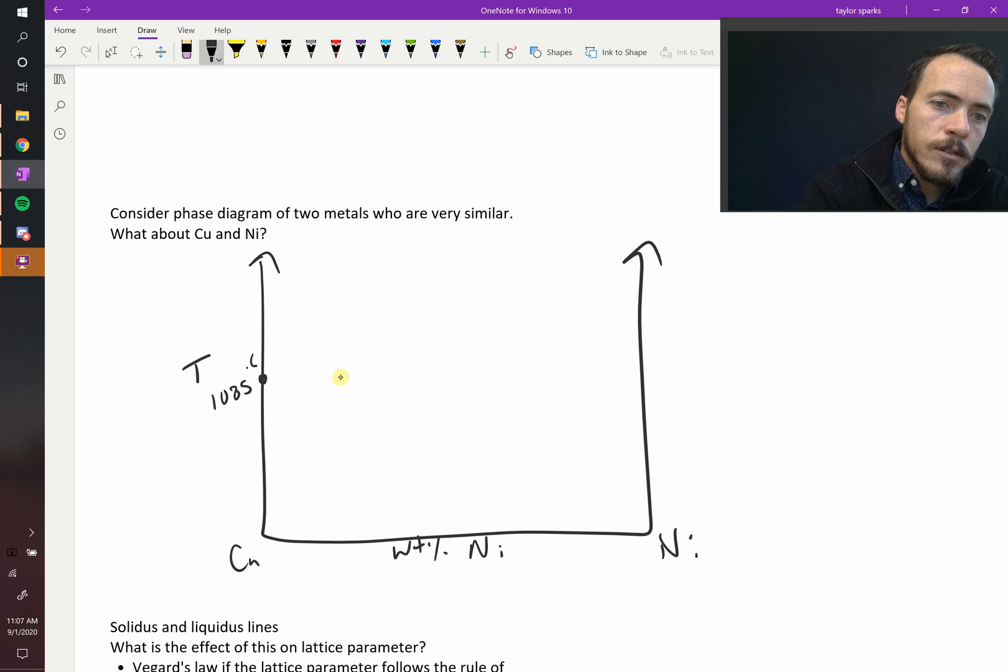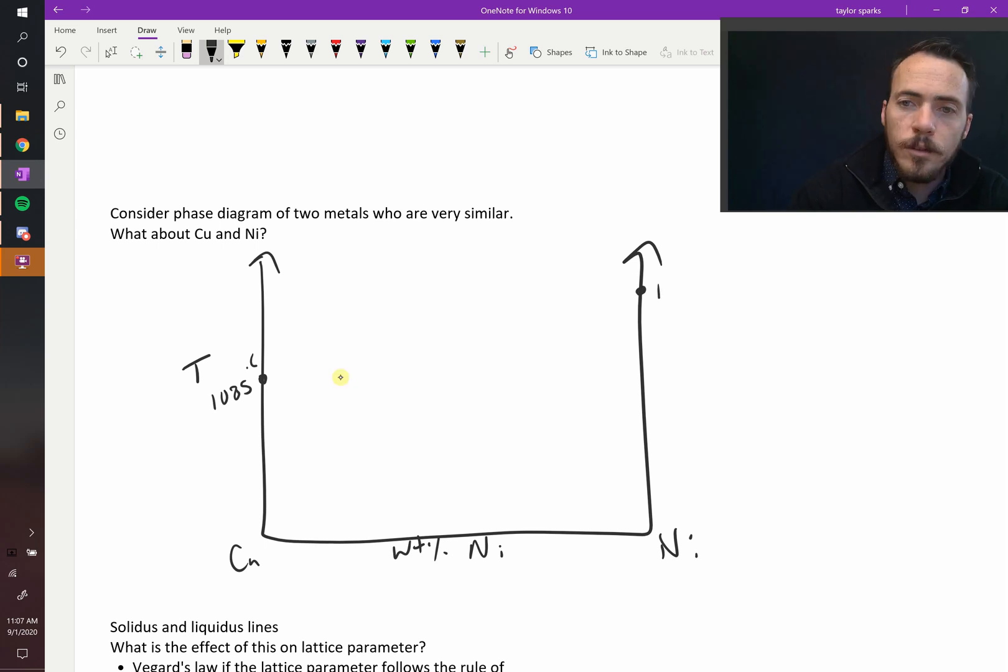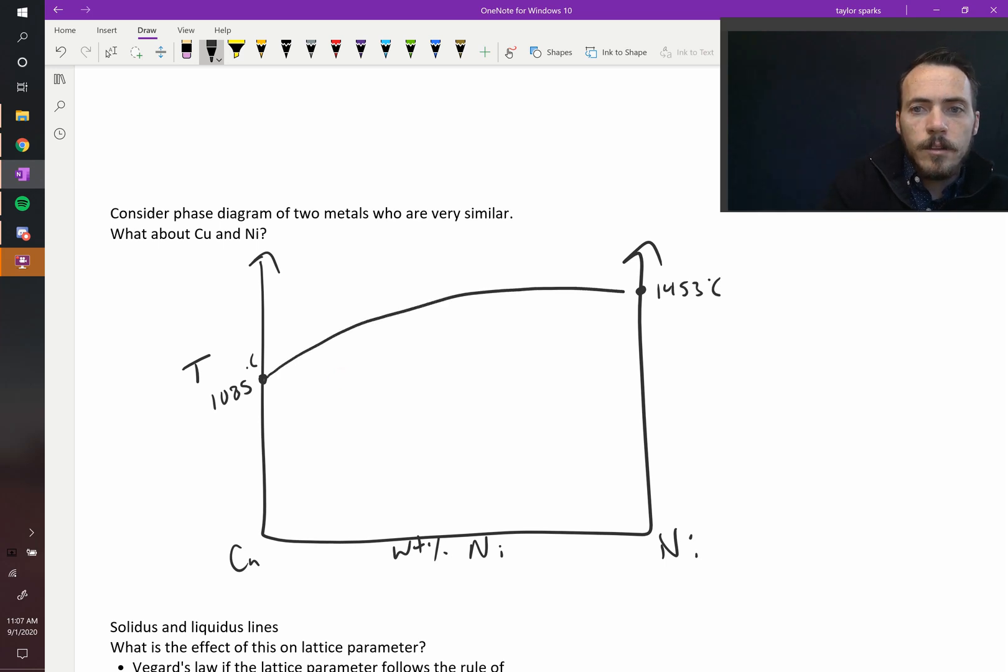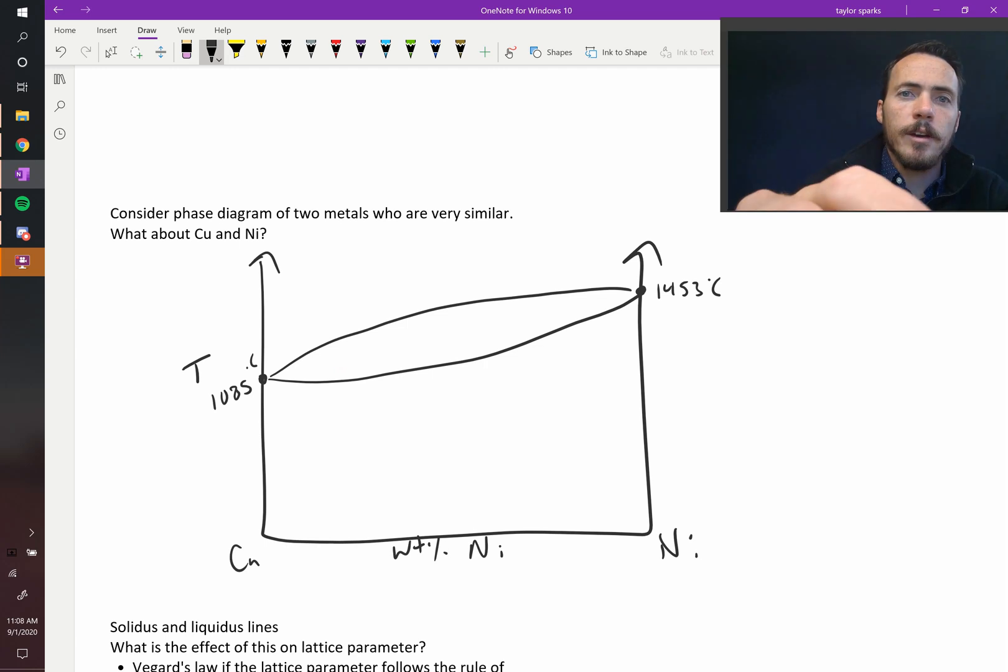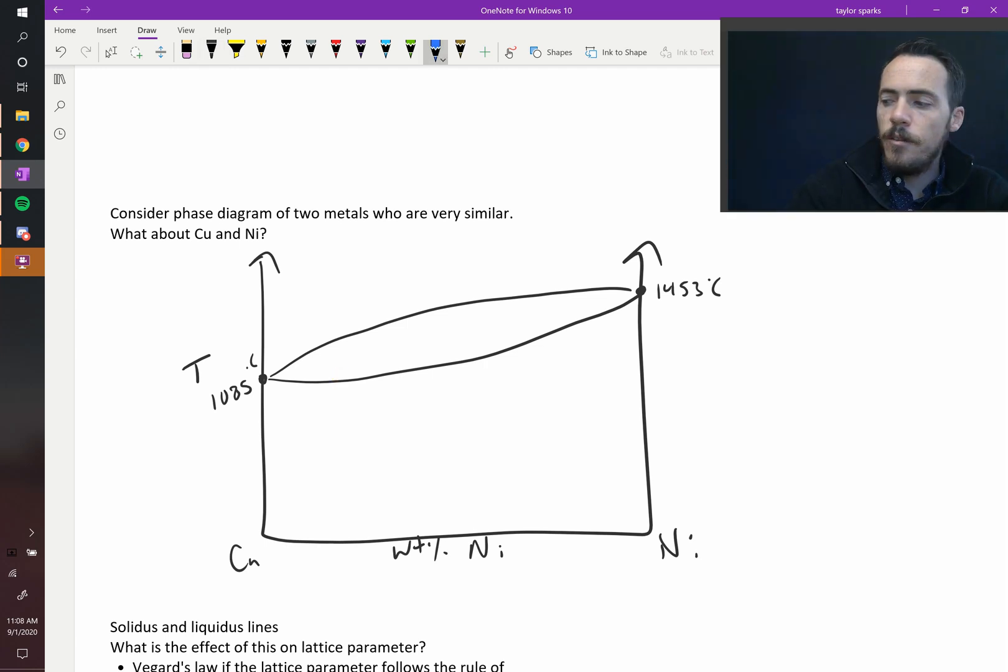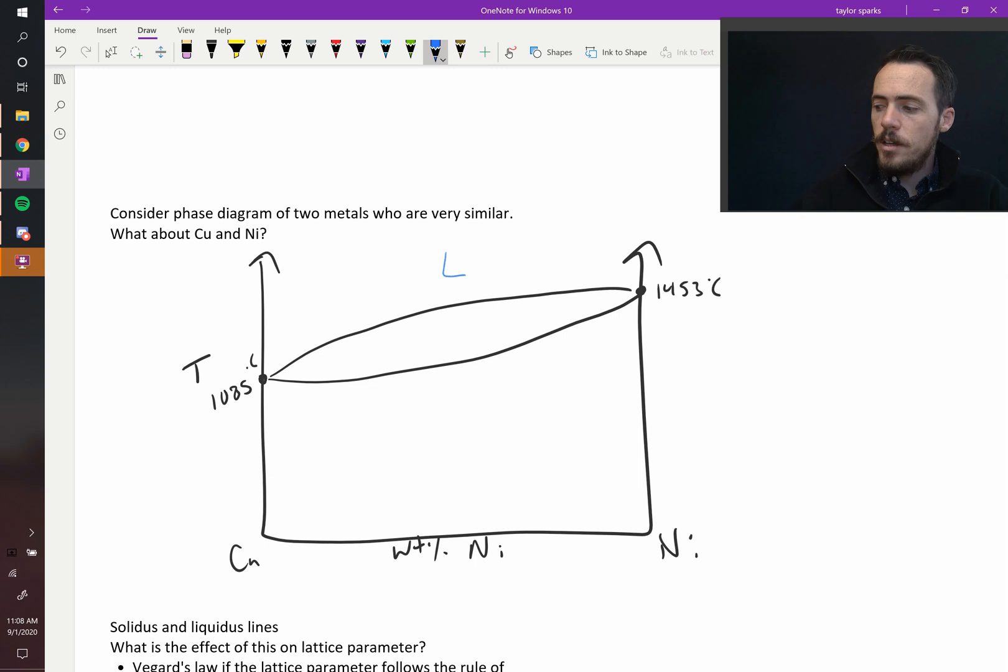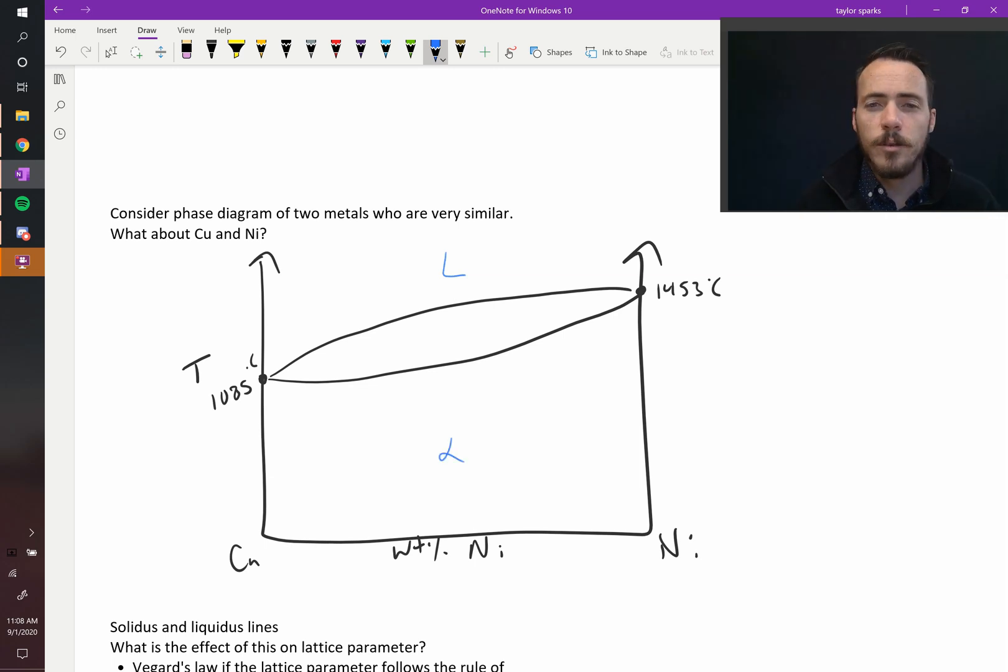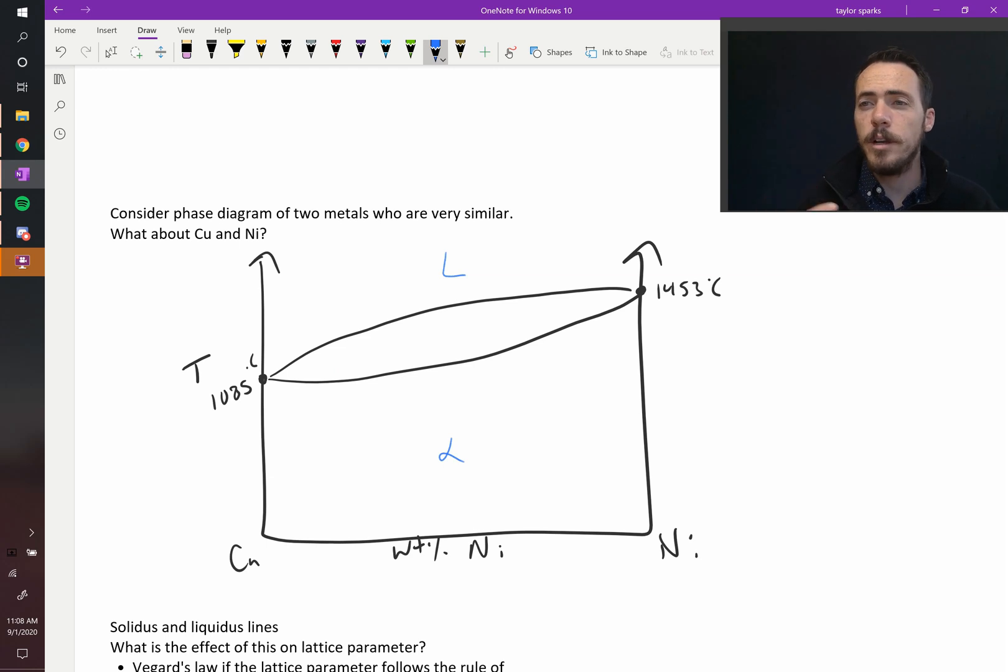...whereas nickel melts at a higher temperature, 1453°C. The diagram looks like this. Now if we start to label this diagram, we would see the following: up here at very high temperatures it is liquid, down here at low temperatures it is solid. Why did I use that Greek letter alpha? In phase diagrams we always label things with Greek letters. Alpha just means...